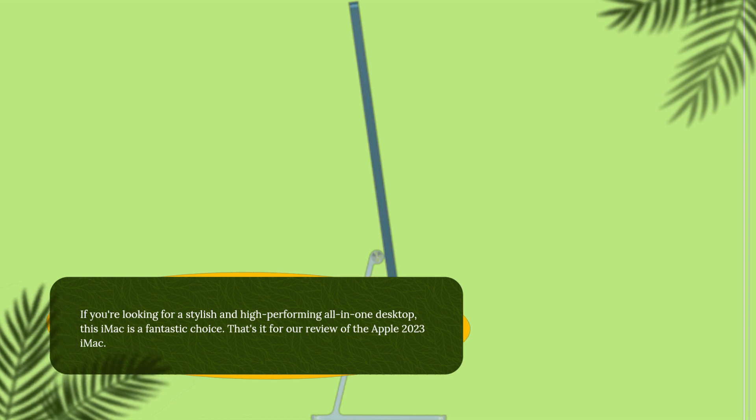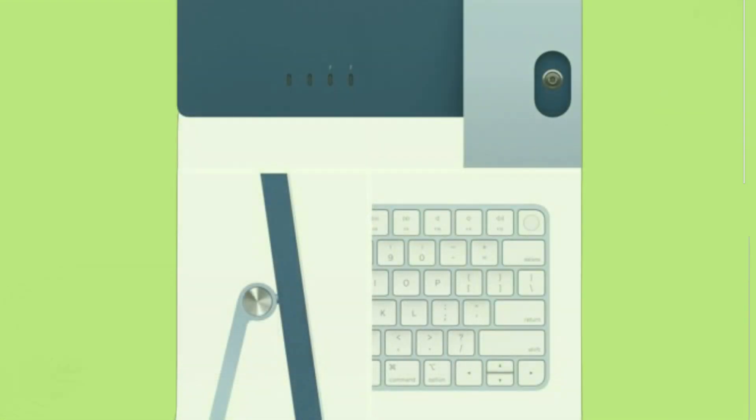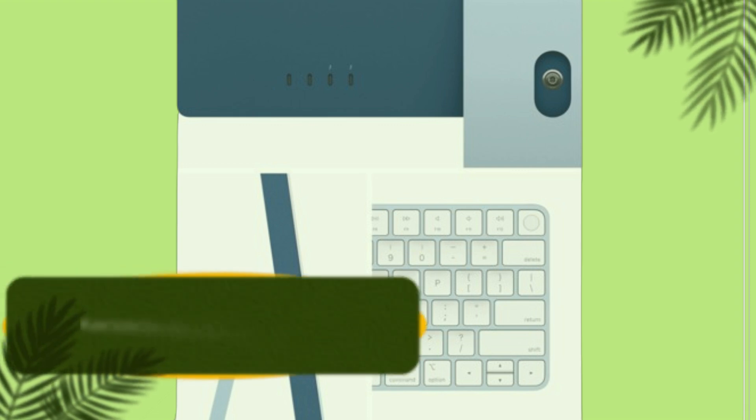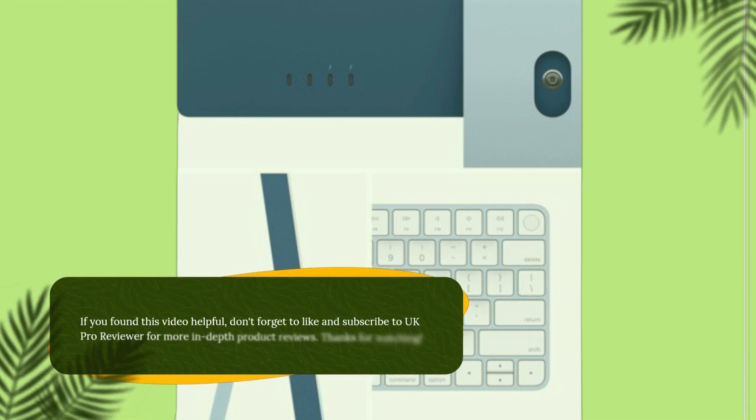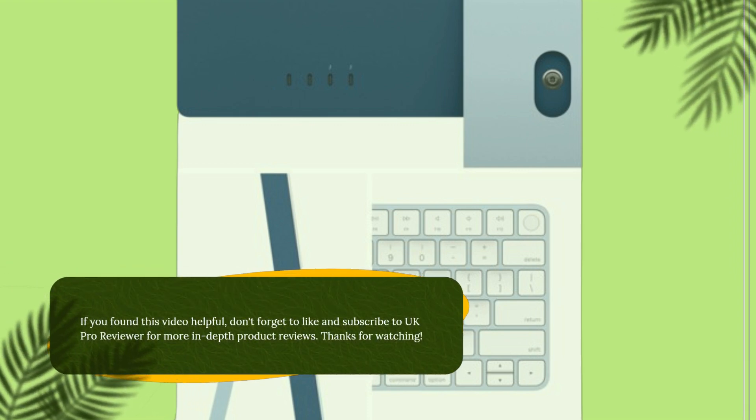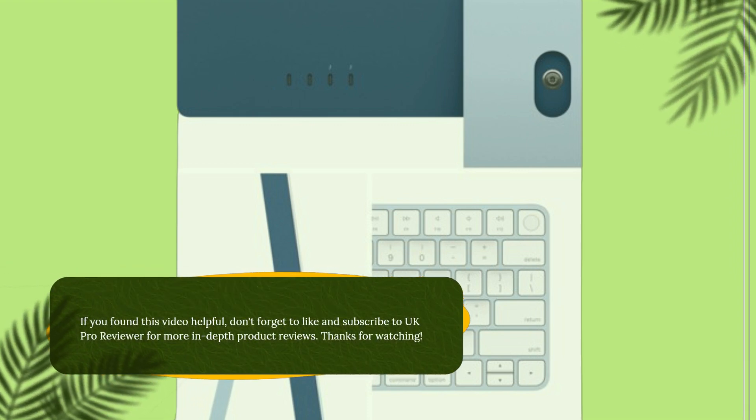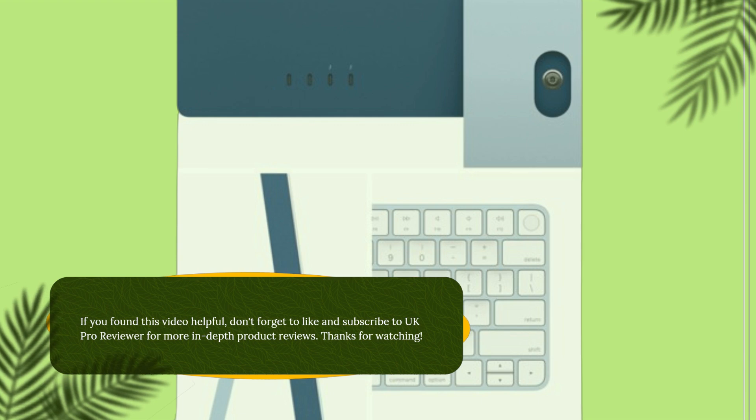That's it for our review of the Apple 2023 iMac. If you found this video helpful, don't forget to like and subscribe to UK Pro Reviewer for more in-depth product reviews. Thanks for watching.